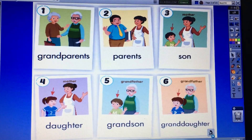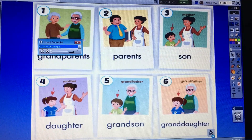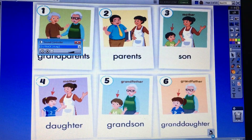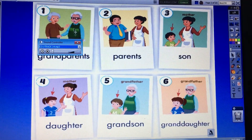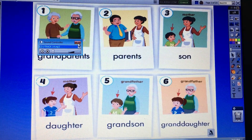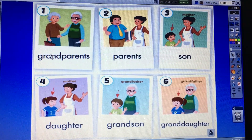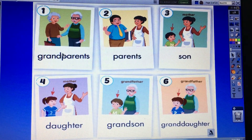Now let's start. Theme 1: Family. Lesson 3. A — Listen, point, and say.